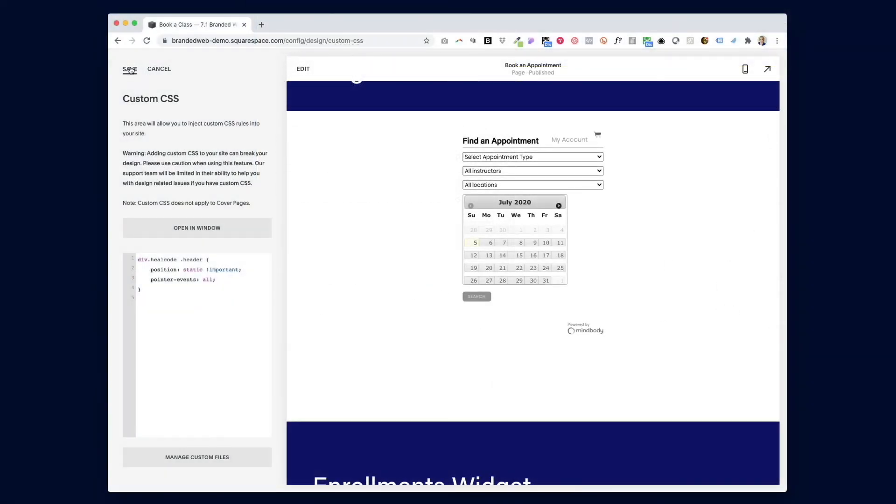So once you hit save, everything should be as intended with your MindBody widgets on your website.